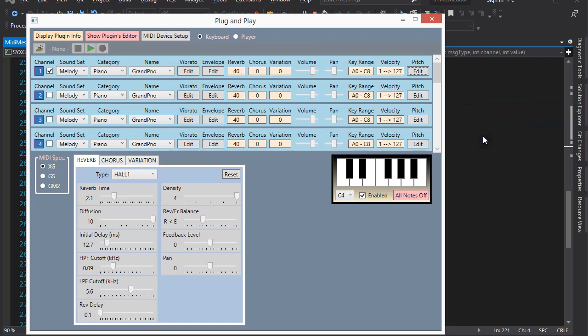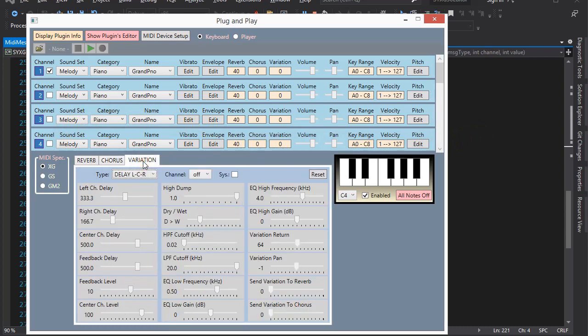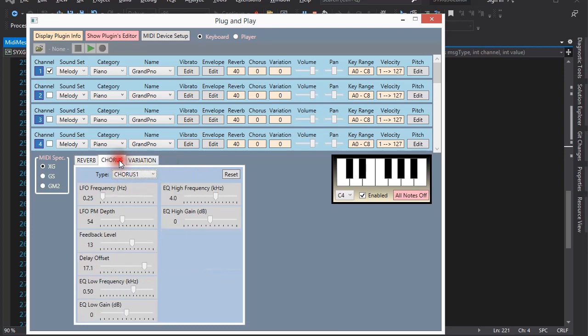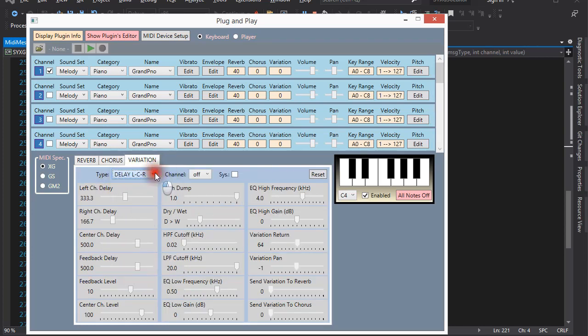Time to discuss the effects. There are three groups of effects, reverb, chorus and what Yamaha calls variation. Within each group there are many different types of effects. So far I only implemented one reverb, one chorus and two variations.